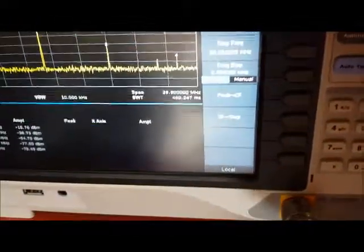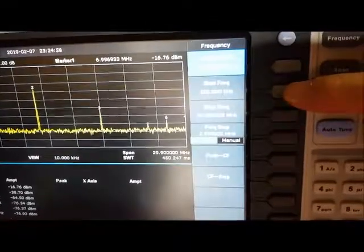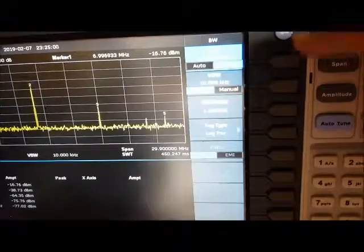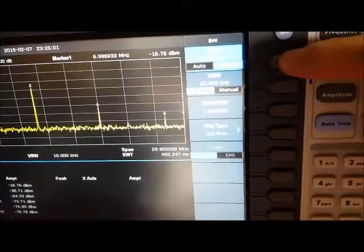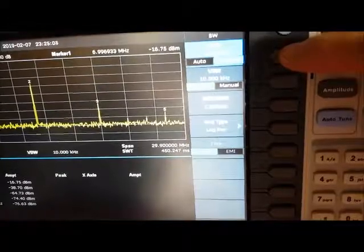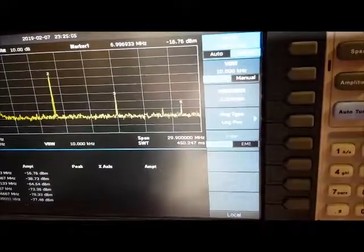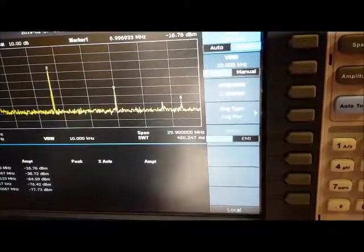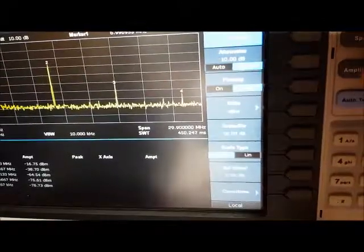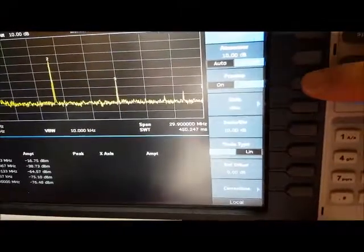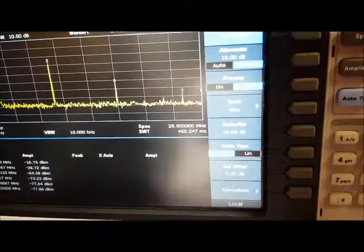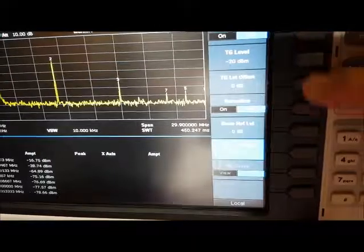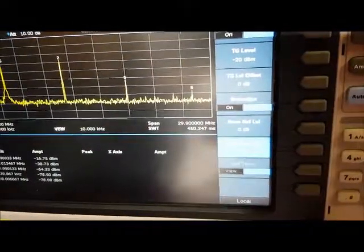Frequency 100 megahertz to 30 megahertz, bandwidth 10 kilohertz, amplitude 10 dB attenuation, preamp off, tracking generator off, normalization off.